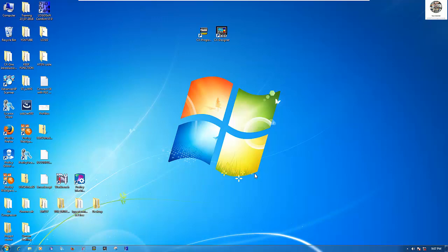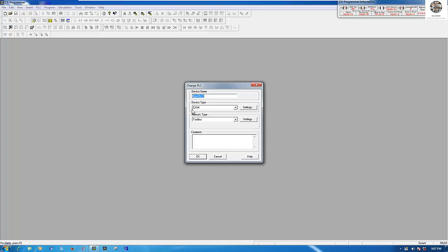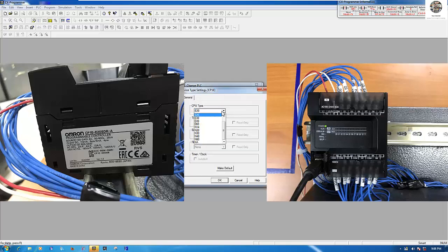Now let's go to the software. First, go to CX-Programmer and choose new project. I will name it 'Omron Encoder' and choose the CPU type CP1E.